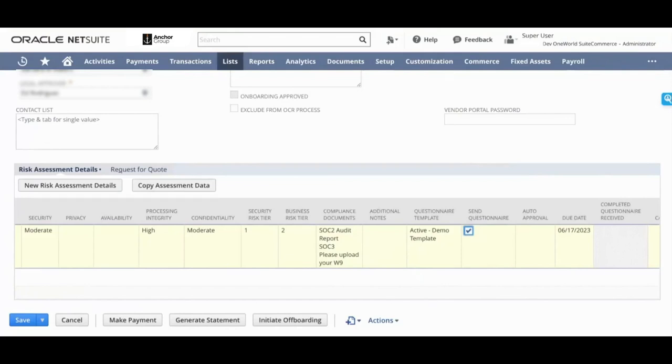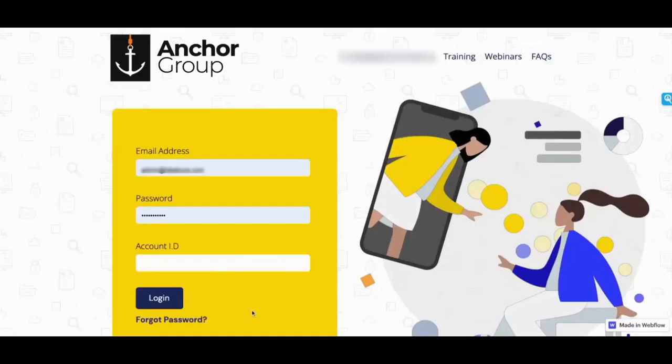Let me show you what a vendor will see when they log in. This is the screen that you'll come to. And this screen is just what we have for this demo. It's fully customizable.